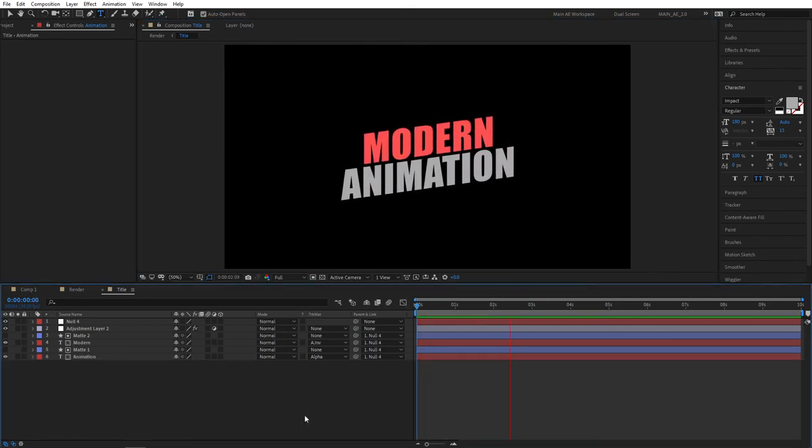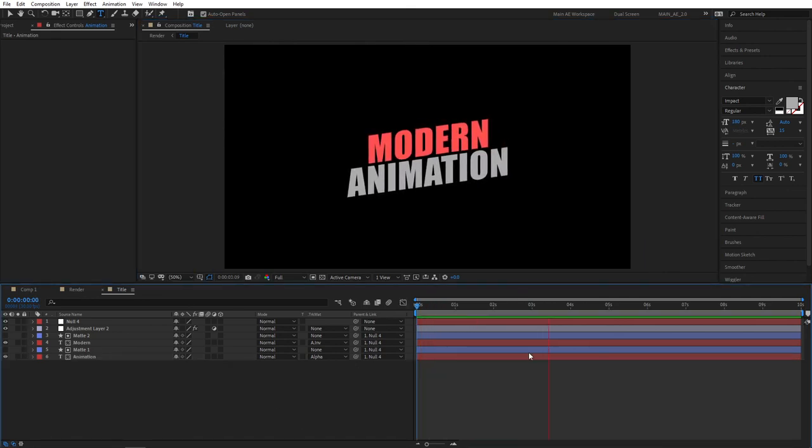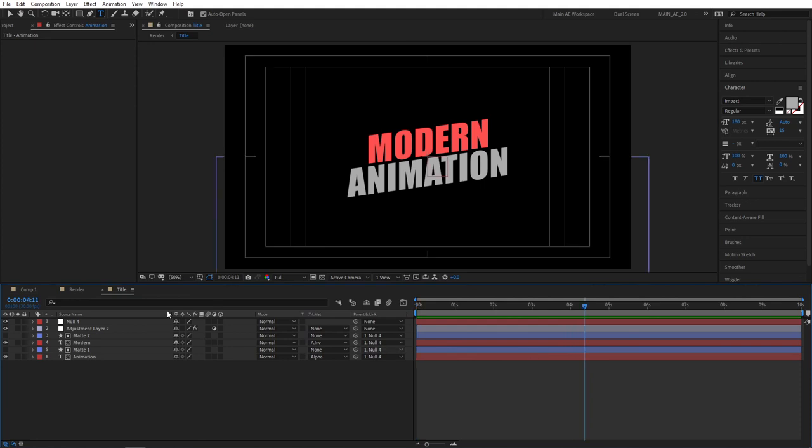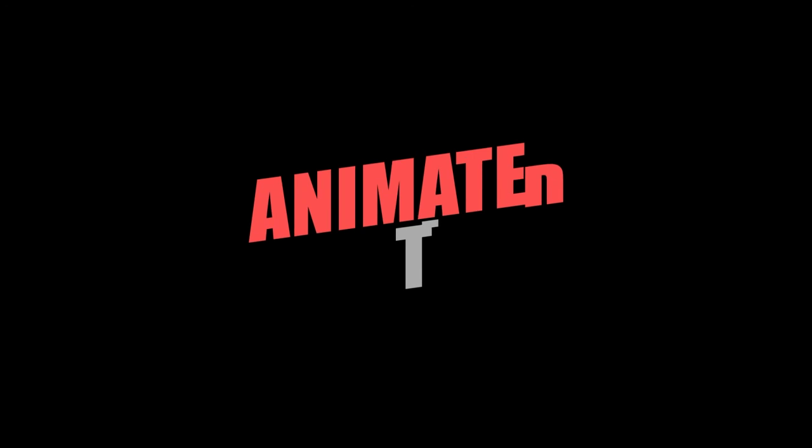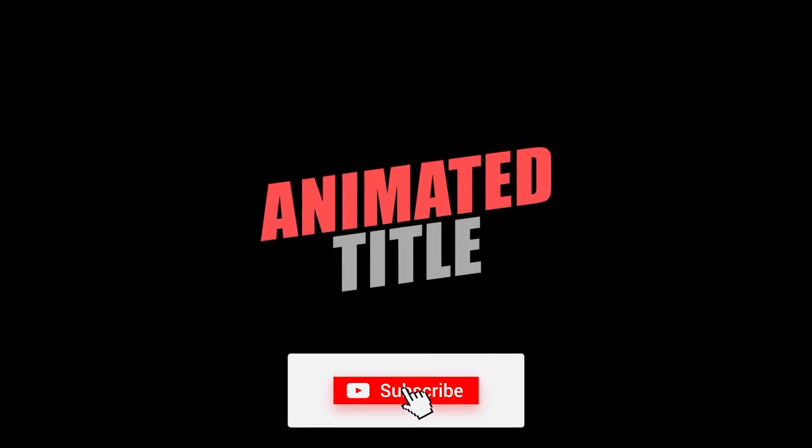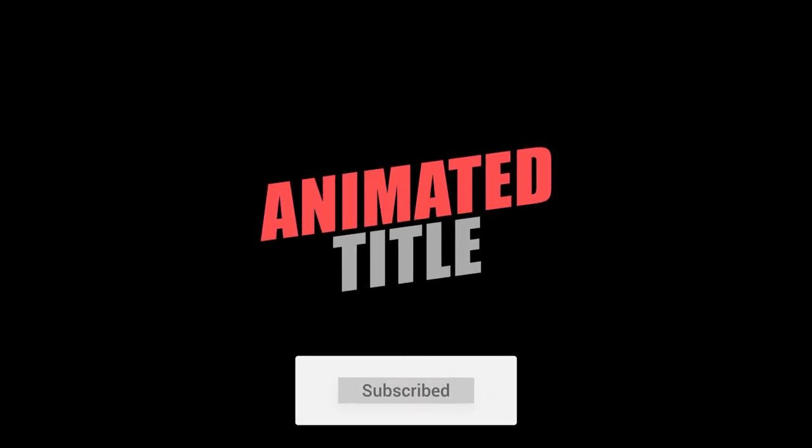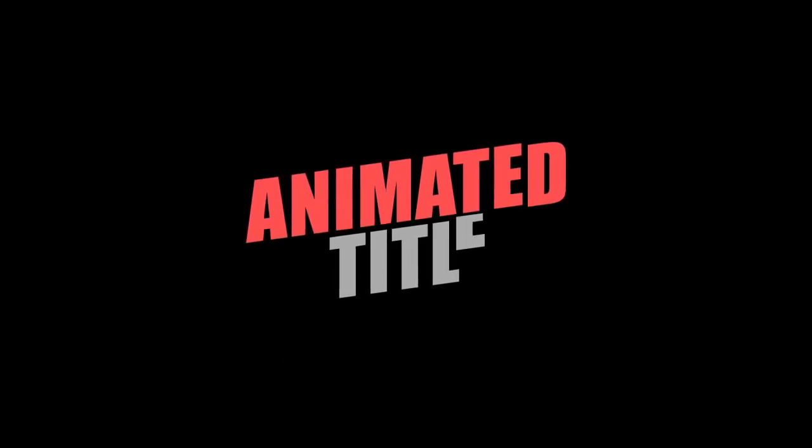That's it for our animated title tutorial. If you enjoyed the video give it a like and subscribe to my channel. Thank you, have a good day.